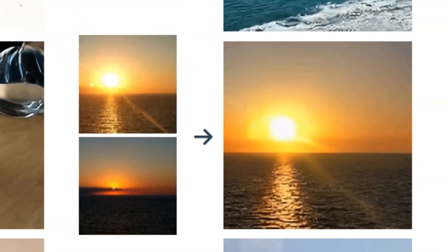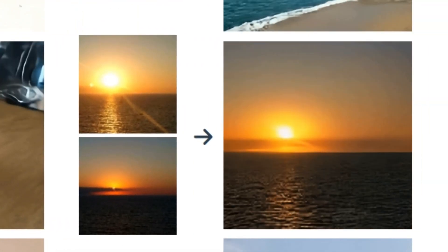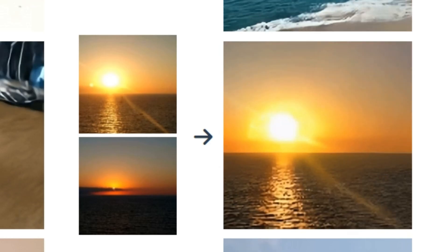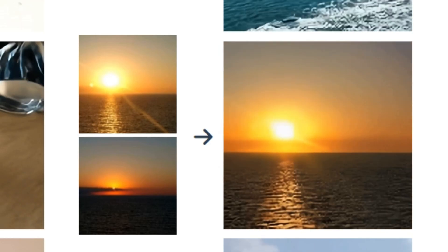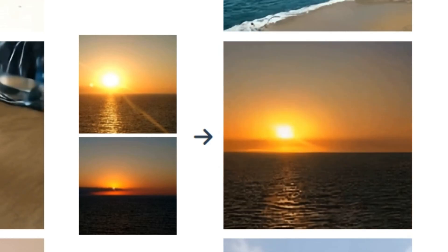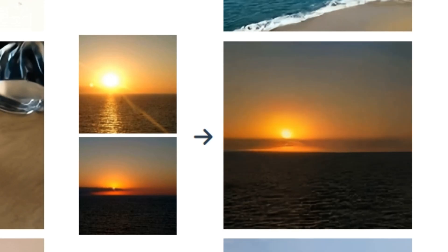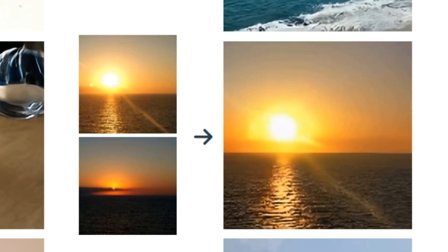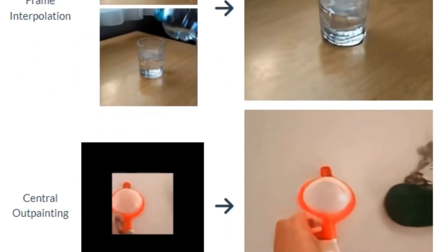In the next image we have two different images of sunset, one before sunset and second one is after the sunset. And now it generated a complete animation of sunset just based on these two images.